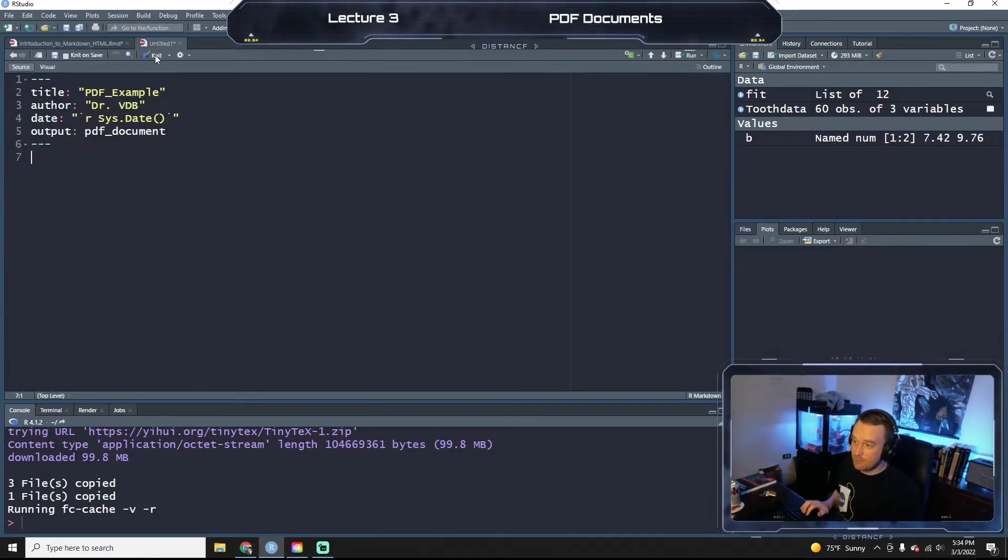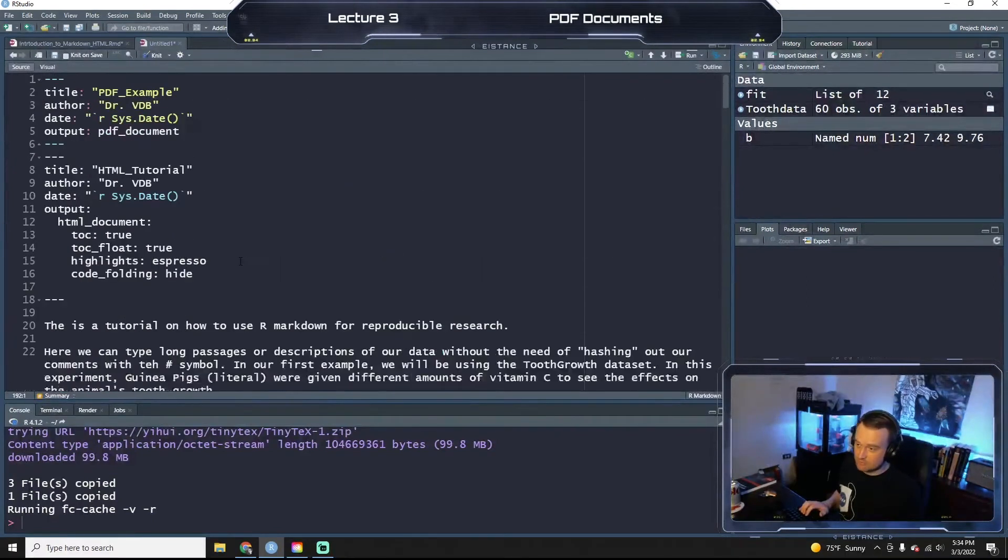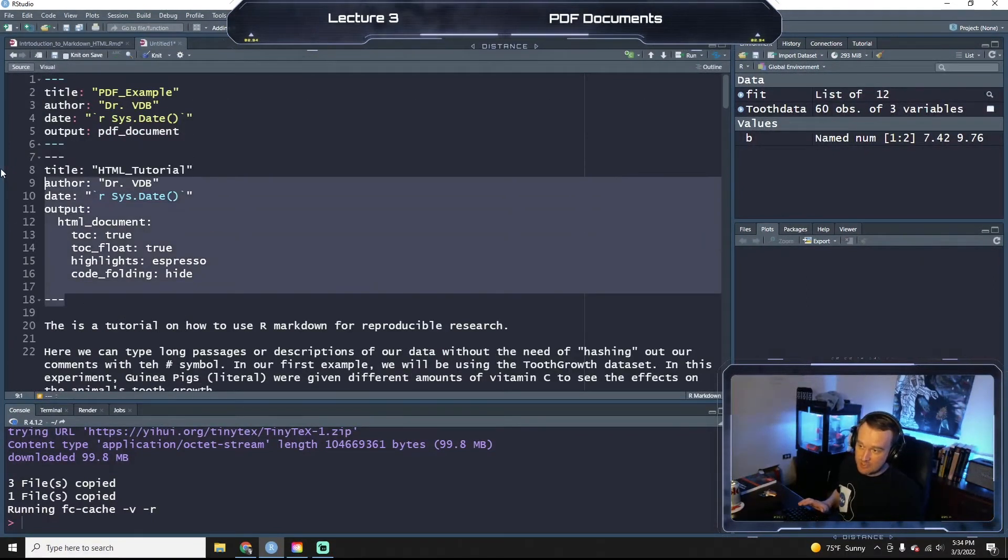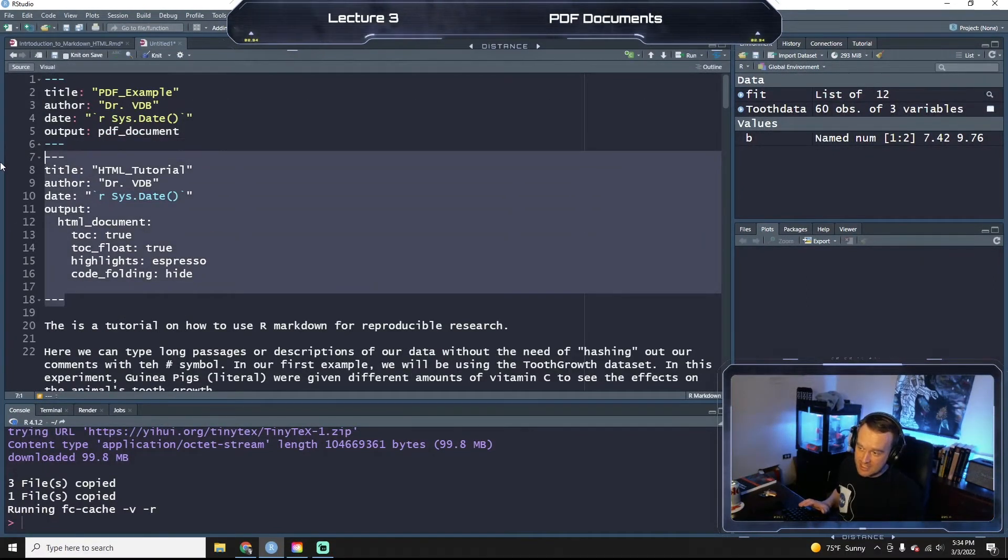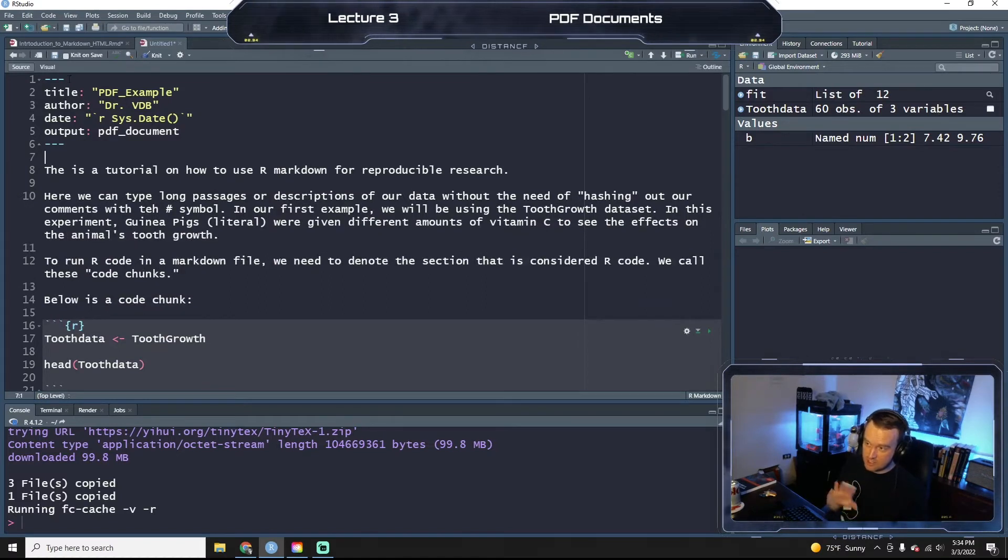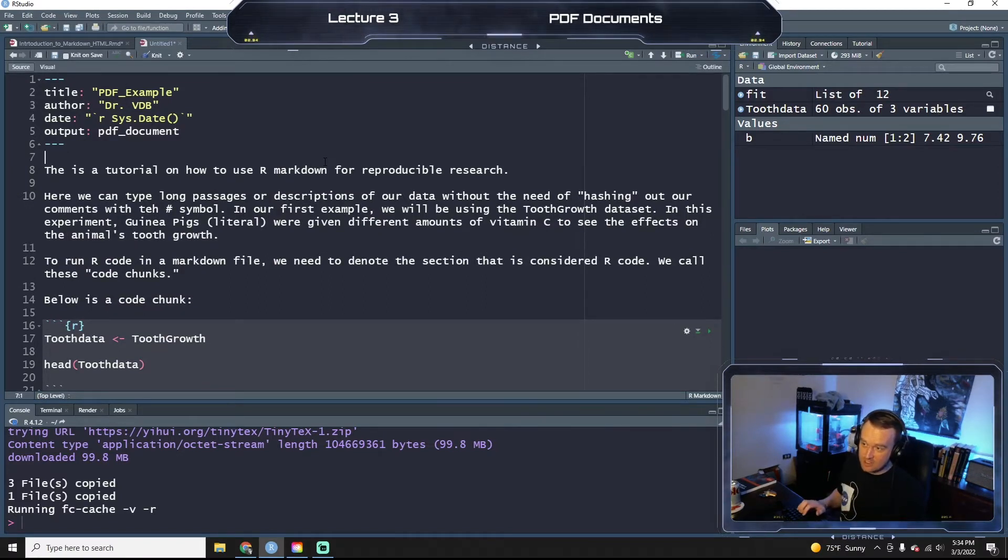I'm going to paste that into my PDF file, just so we don't rewrite all the code. And I'm going to make sure I delete the HTML YAML at the top. So we start with our YAML PDF example, et cetera.